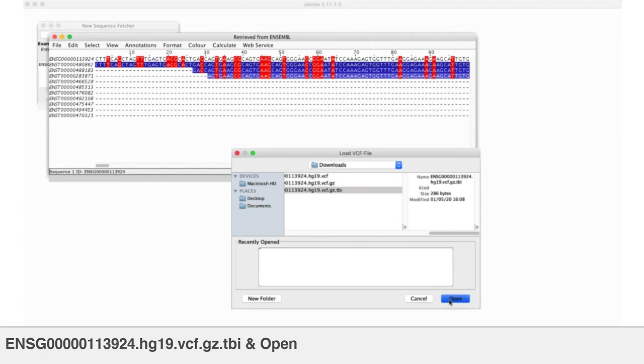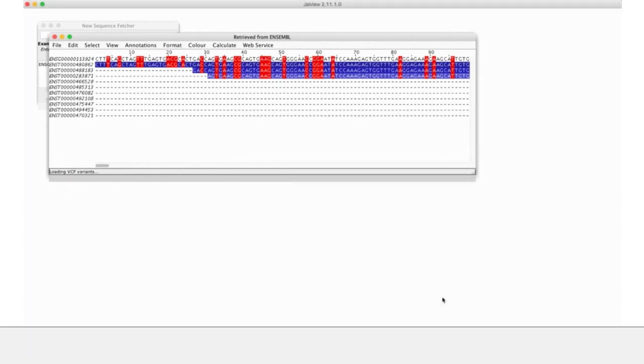If I pick the gzip, it will look for the index and vice versa. So, I get the index file, I say open that, and we can see, hopefully, in your status bar, loading VCF variants. And it's going to take about 10 seconds or so to churn through these.